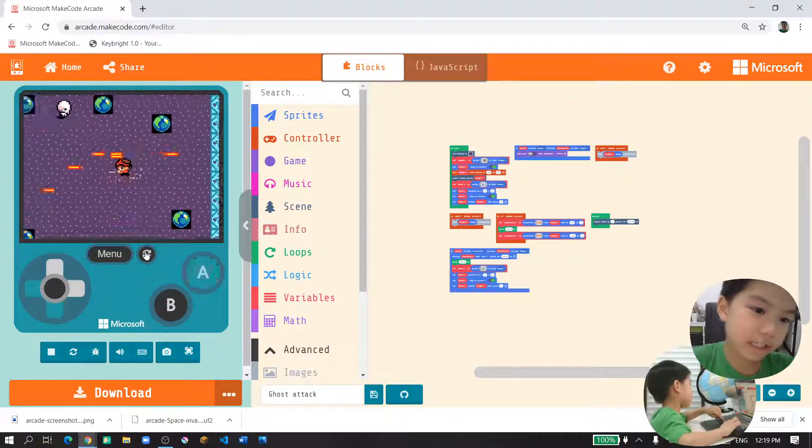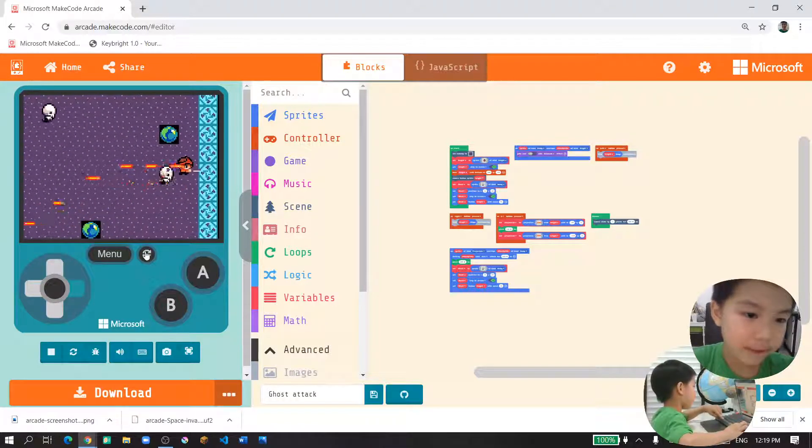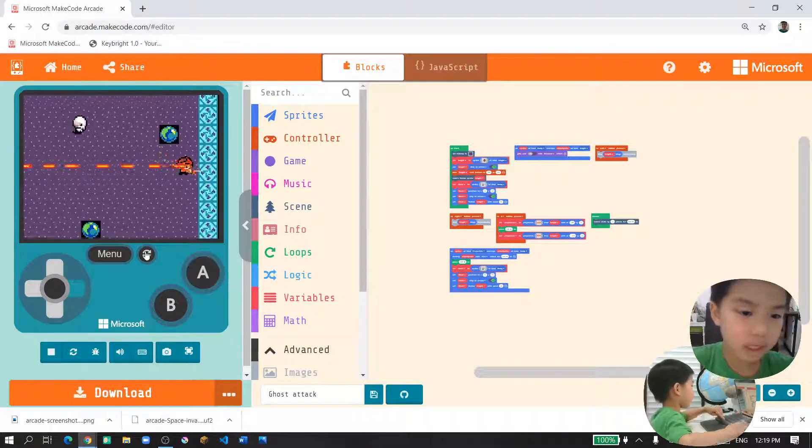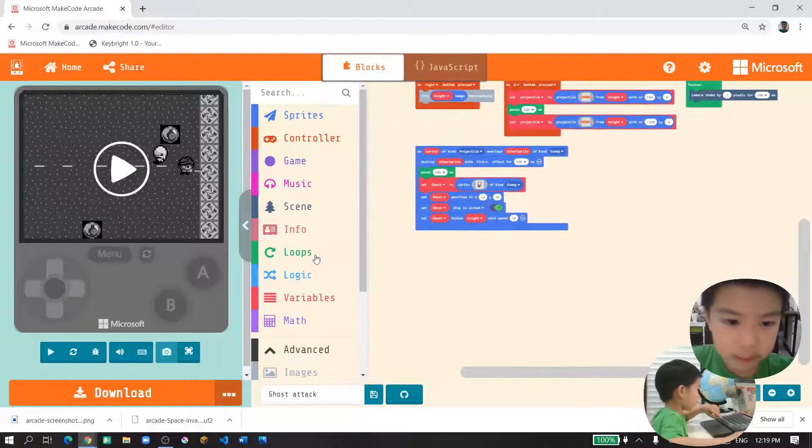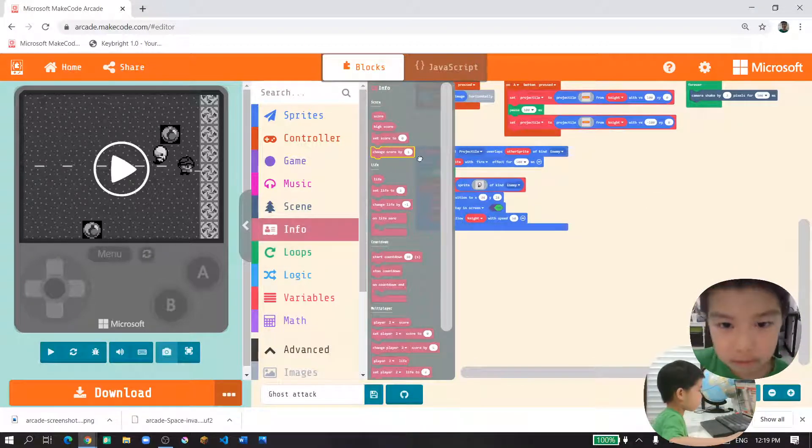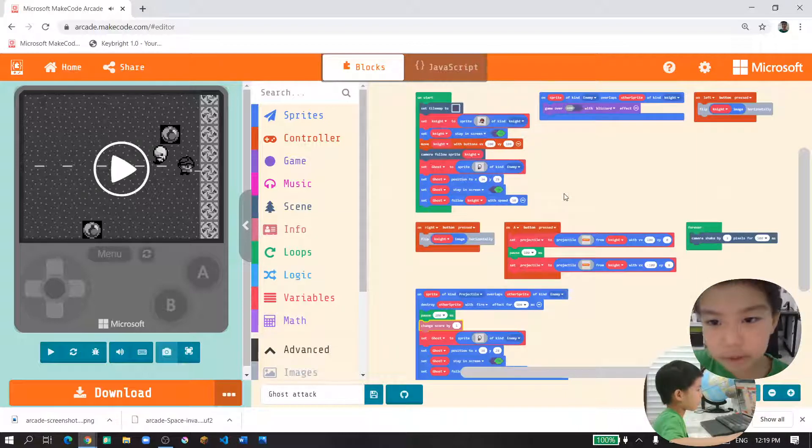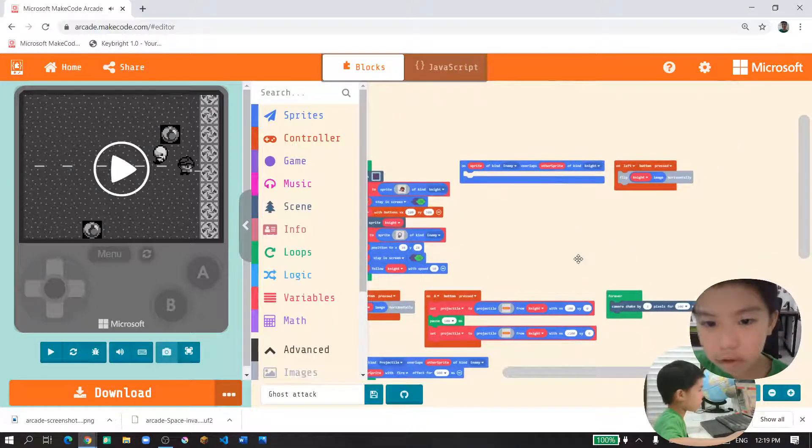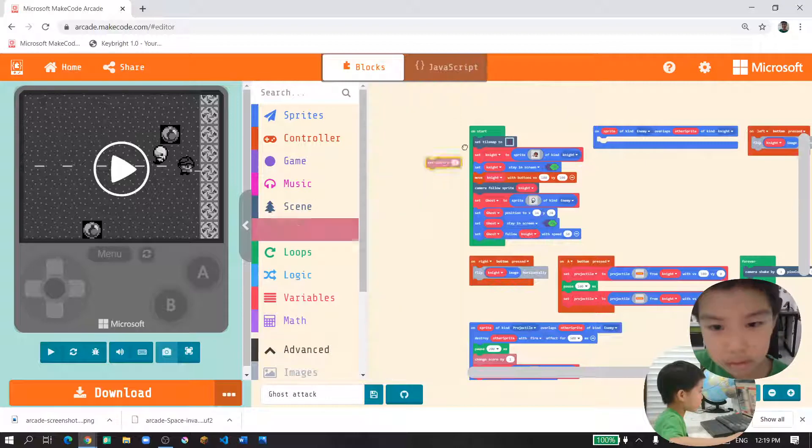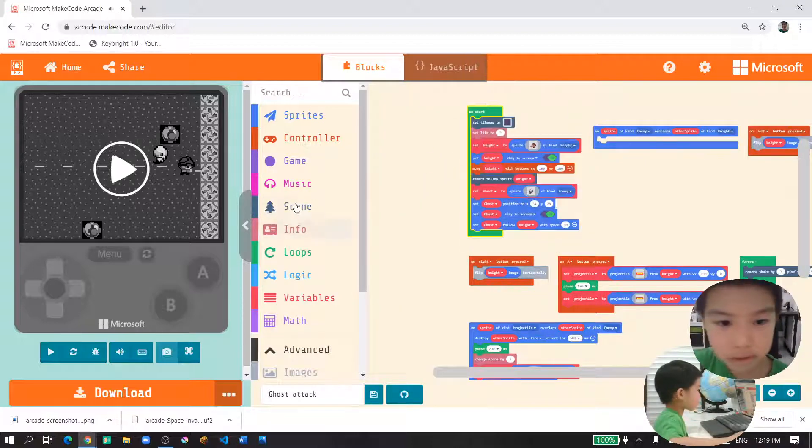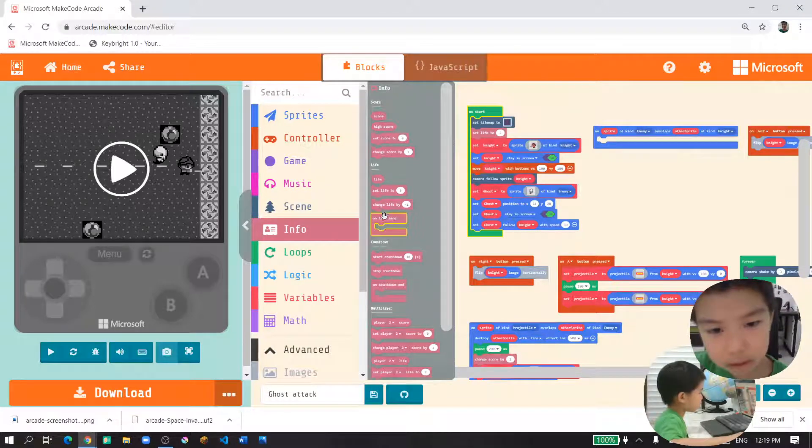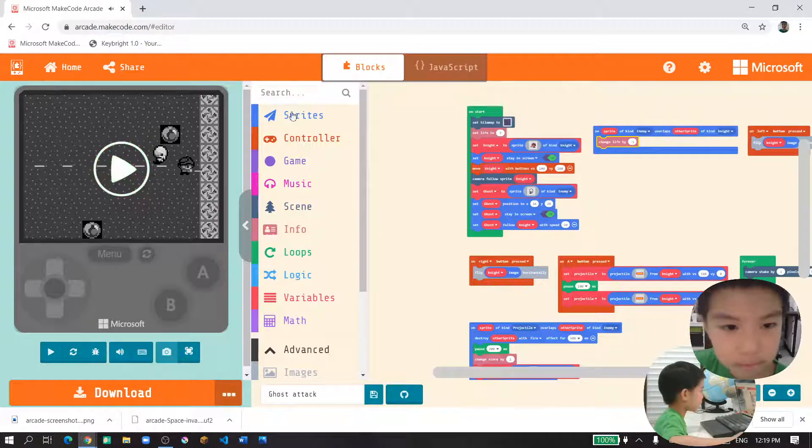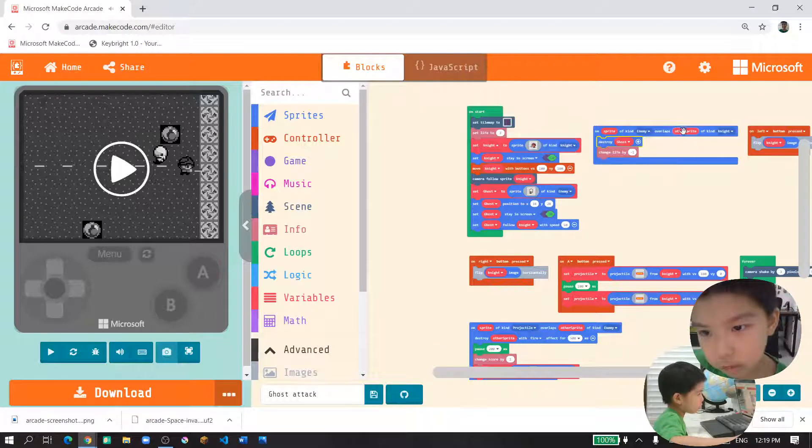This challenge is you need to shoot them as much as you can. And don't forget something, because we need some scores. We'll get in score, change score by 1. And instead of game over, we want it to be set life. So we set life to 3.